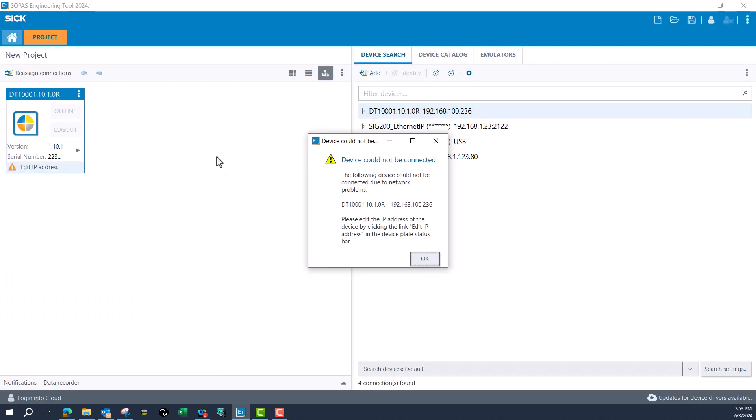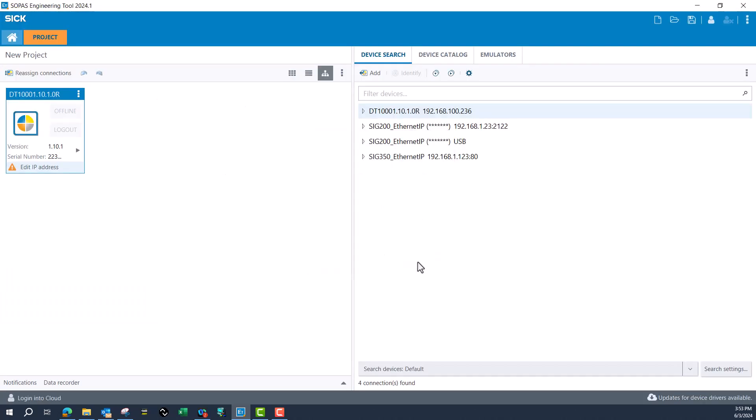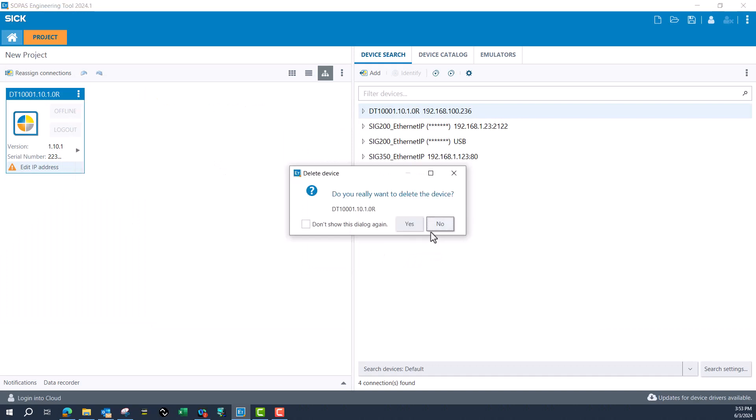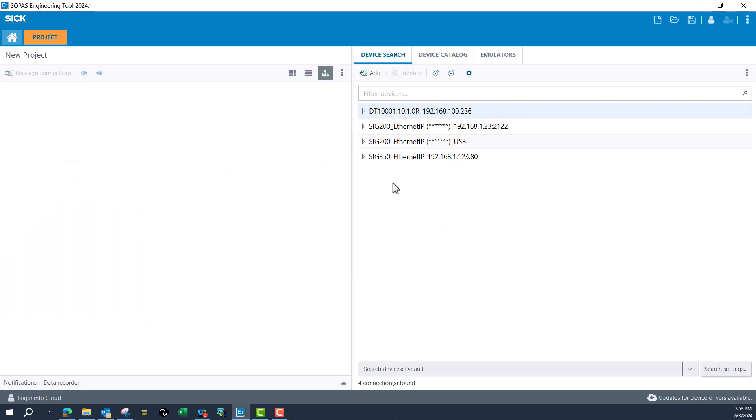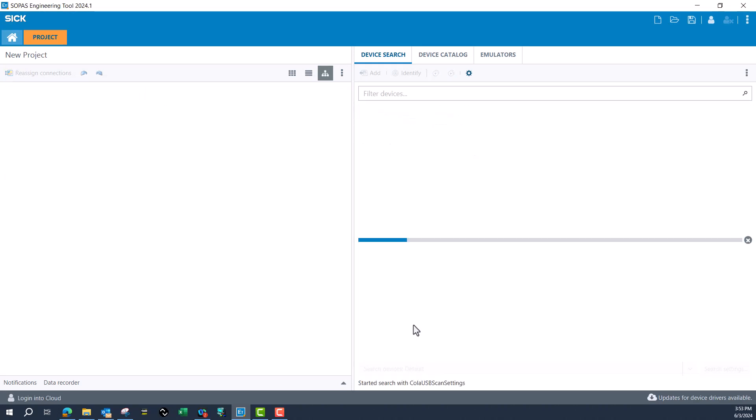Once it's found the device, I'll drag that back over. It shows a conflict in IP because I changed it earlier. I'll just do a research so I can pick it up with that new IP address we just set on the Ethernet port.